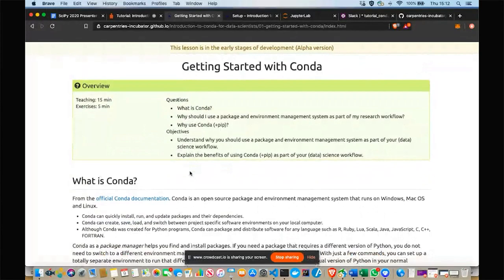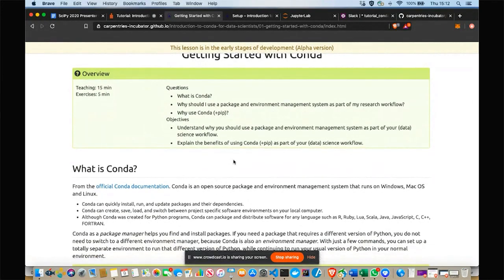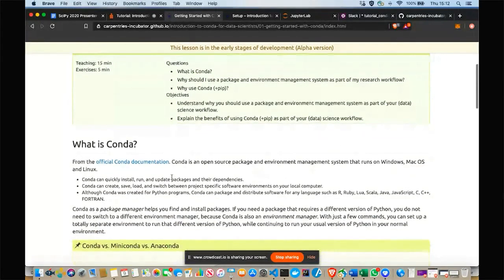Now I'm going to click 'Getting Started with Conda.' The key questions for this section are: what is Conda, and why should you use it to manage your packages and environments? The key objectives are to understand why a tool like Conda is a good solution to common problems faced by scientists and data scientists.